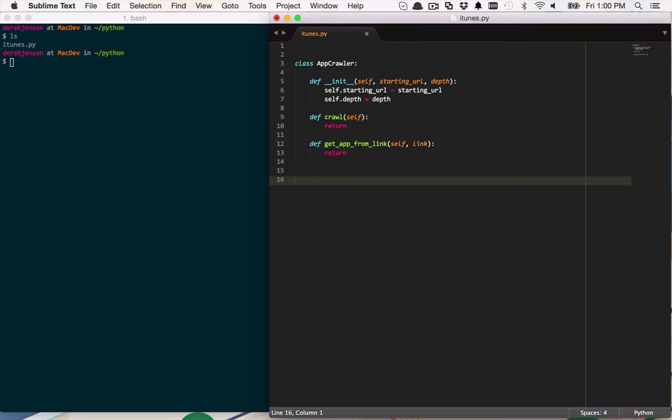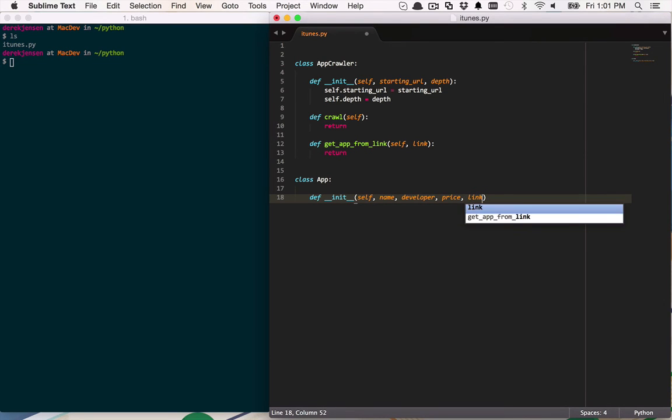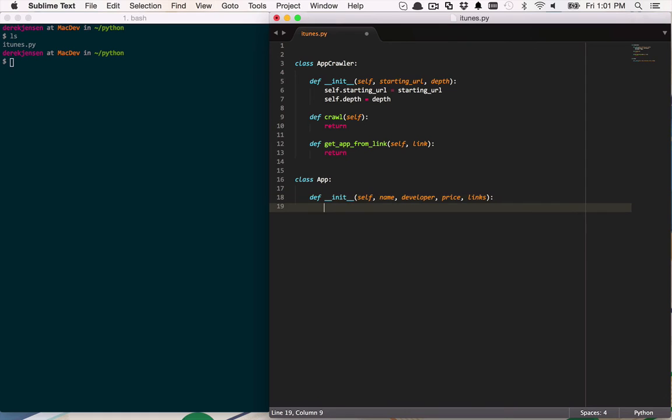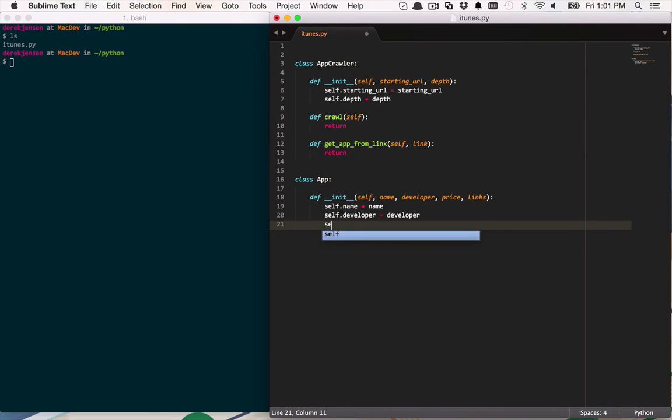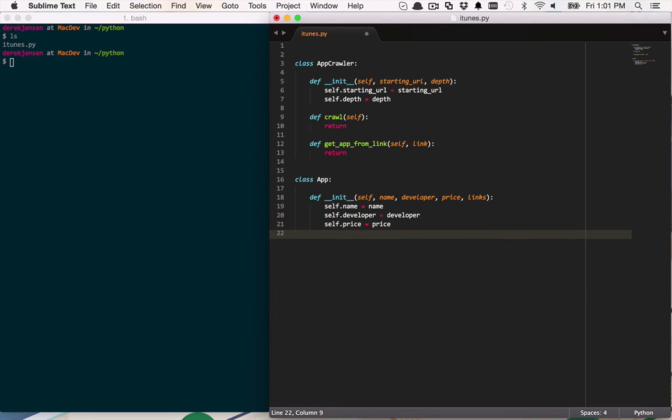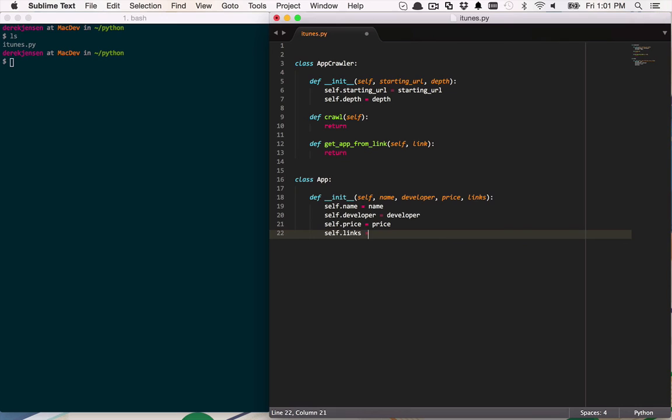So let's go ahead and create another class, another simple class. This one is just going to be called app. And we'll do the same thing in here. We'll create an initializer. And this is going to be init. And it's going to once again have a self that we're going to pass in a name. It's going to have a developer. It's going to have a price. And then it's going to have links just like that. And then we'll go ahead and initialize these. Name is going to be equal to name. And developer will be equal to developer. Price, as you might have guessed, will be price. And then links will be equal to links.